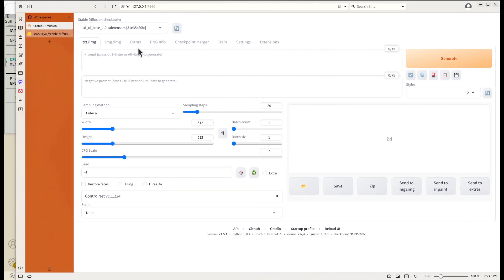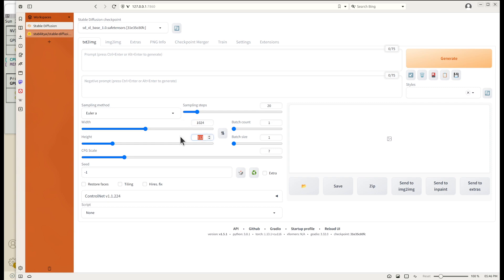One important setting for the SDXL model is the dimension of the image. The default is 1024 by 1024 — make sure you change those in your parameter settings.